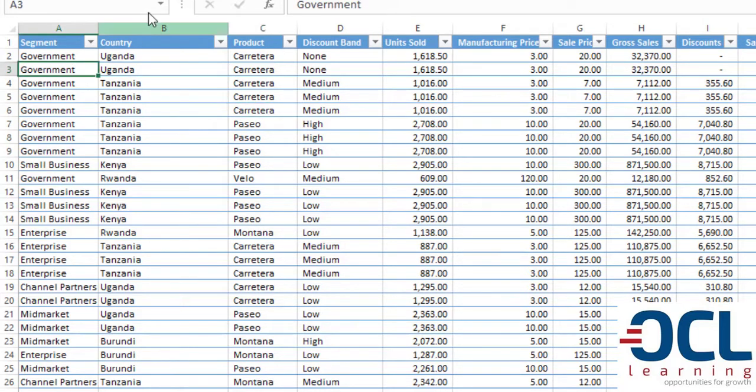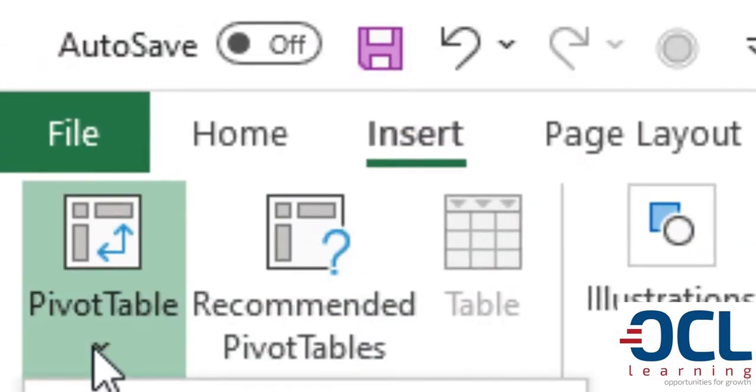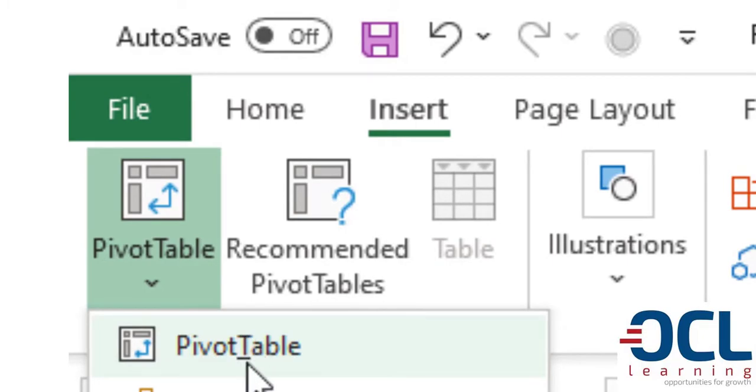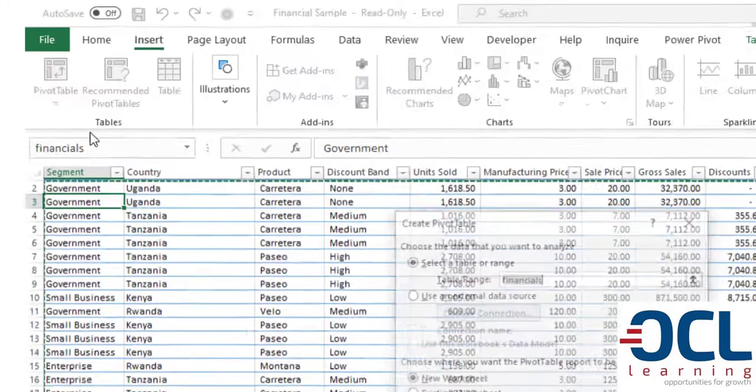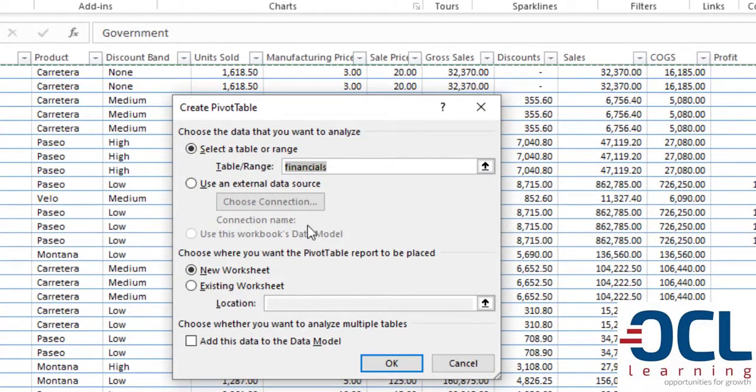Using PivotTables which is found under the Insert command on the ribbon, you go to Insert then PivotTables. You don't need to select anywhere, instead you just need to select on PivotTables then Excel is going to select this table called Financials. Then click OK.